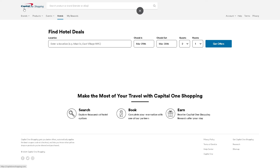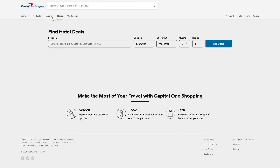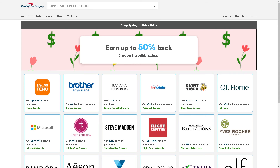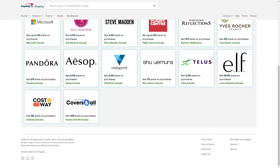You'll also want to check the events section, because they offer spring and holiday gift deals as well. It's seasonal, but you can earn up to 50% back and discover incredible savings across a lot of brands you can choose from.